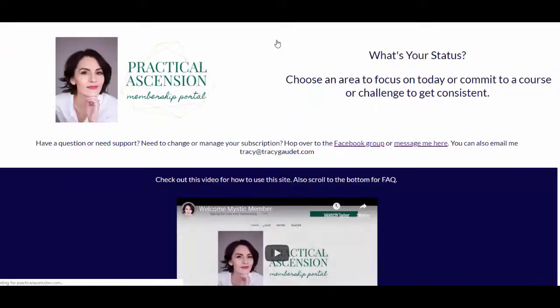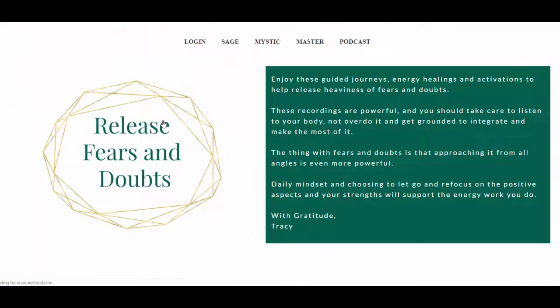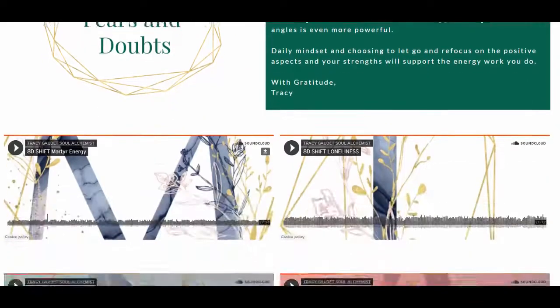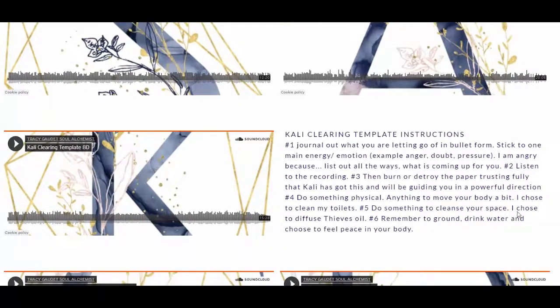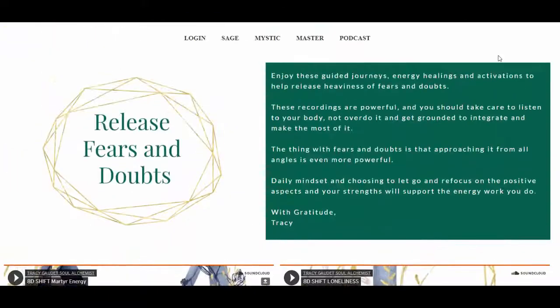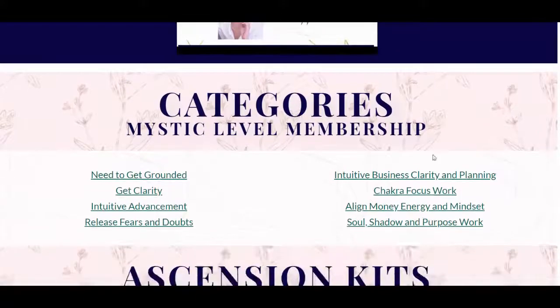Next up is 'Releasing Fears and Doubts' — one that generally we're all going to come up against at some point. This includes clearings and guided journeys, including the Kali Clearing, which is a template clearing you can use to clear any resistance that's coming up for you. The point of the membership site is not to do them all, but to have them available as tools whenever you're feeling called.